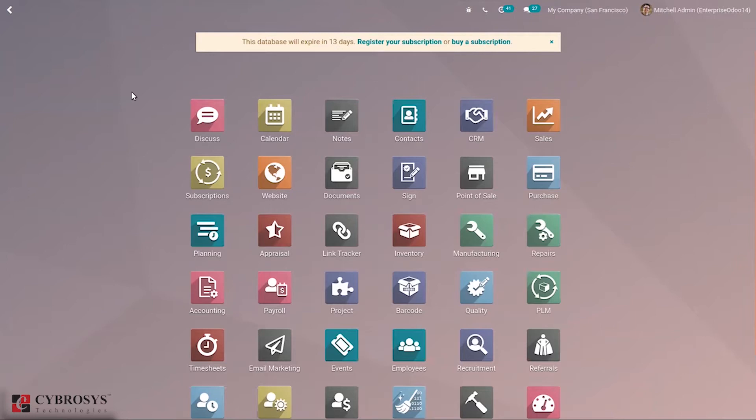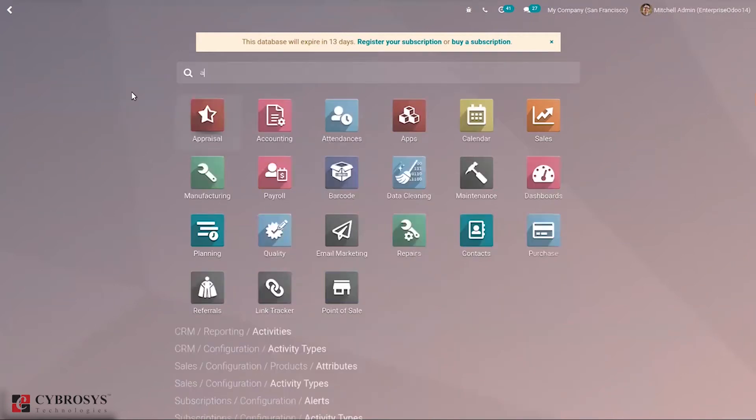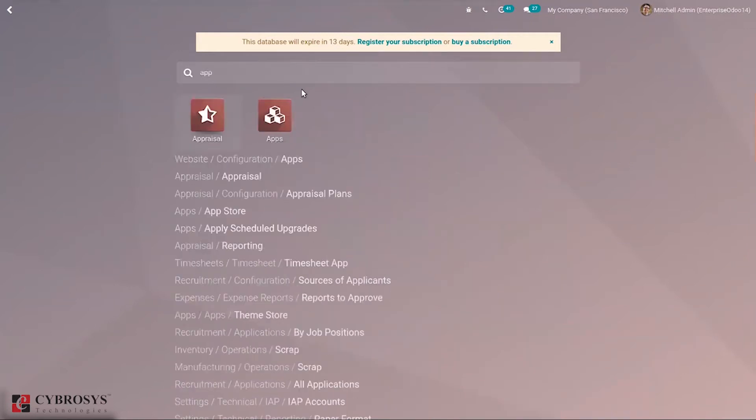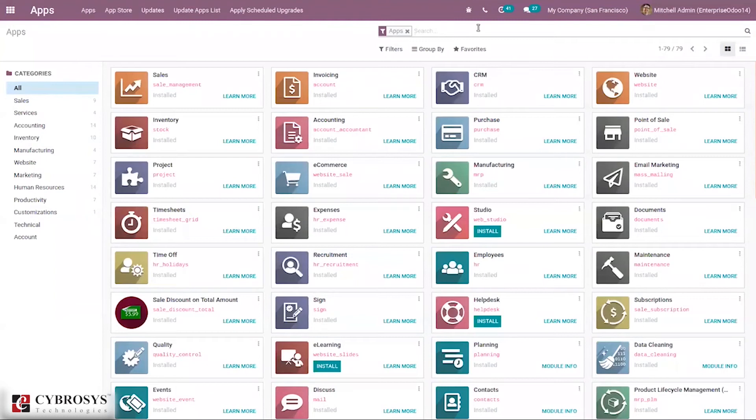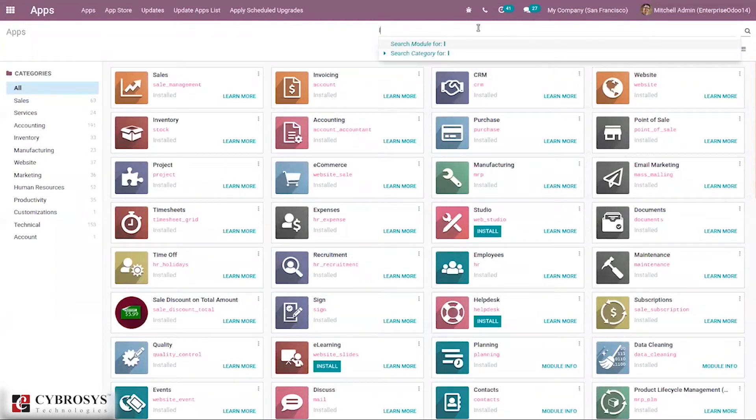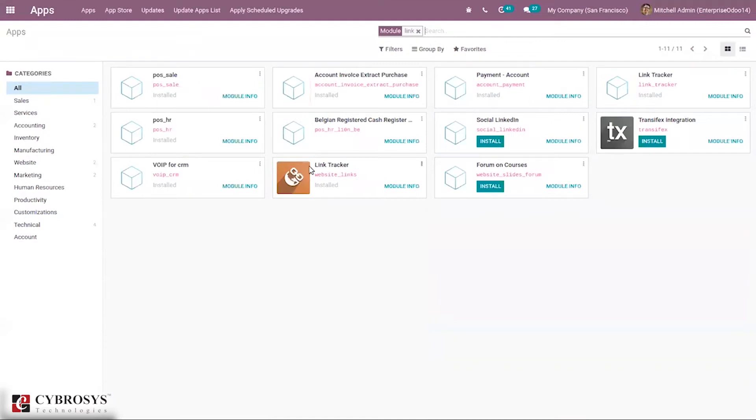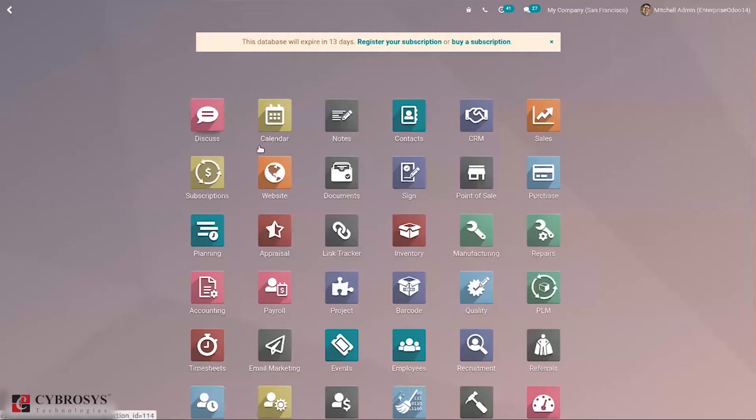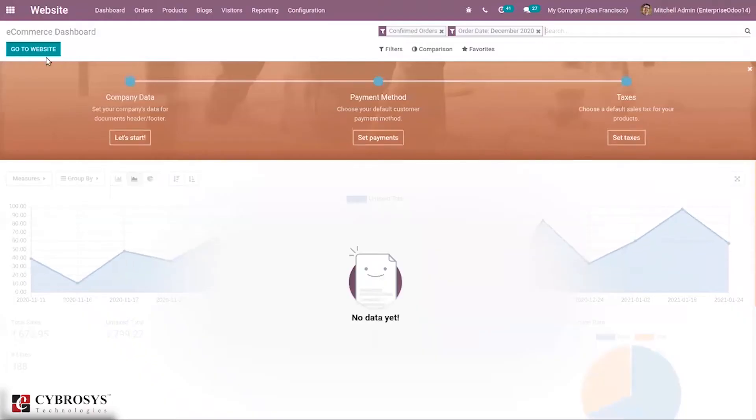First we have to install link tracker from app store. Just close this app filter and when you search for link tracker you can find that. It is already installed, you can see the modules here. After this you can go to website, so you can directly go to website.